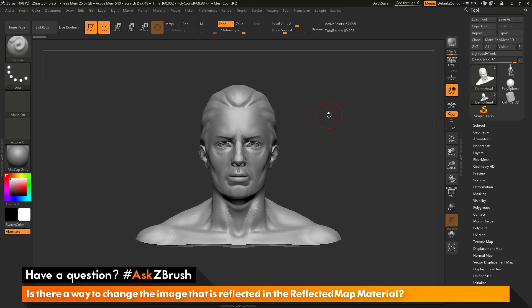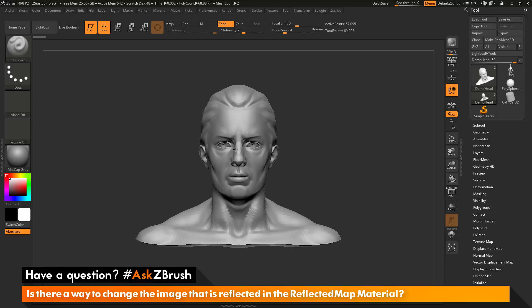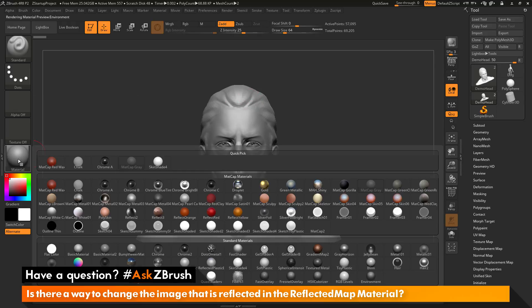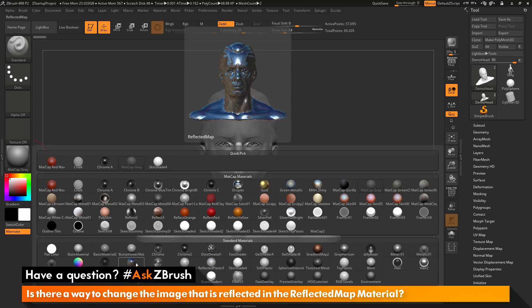To start off, I have ZBrush loaded up and the demo head loaded in. The question is asking about the reflected map material. If I navigate over here to the material area and open this up, you can see at the very bottom there is a standard material that is called reflected map.